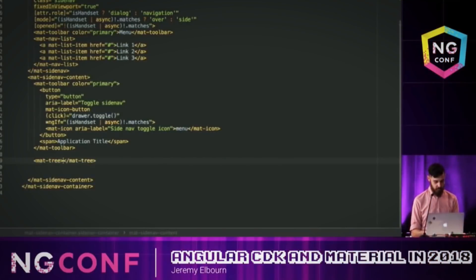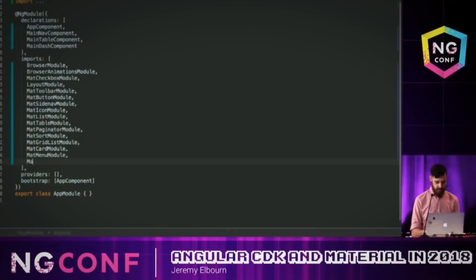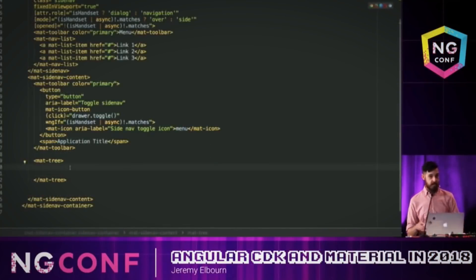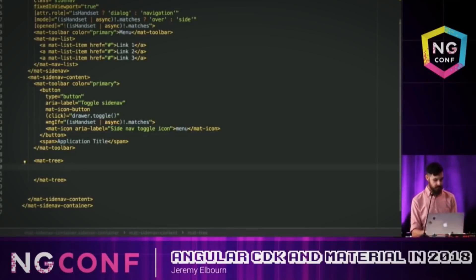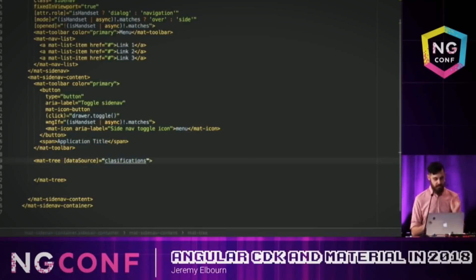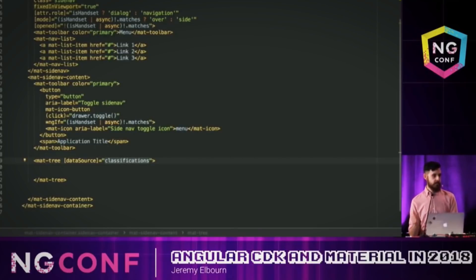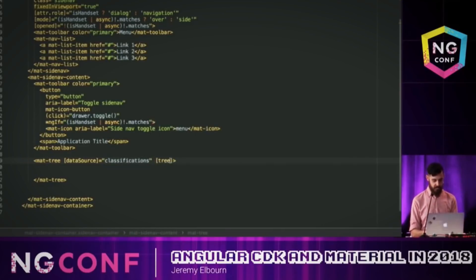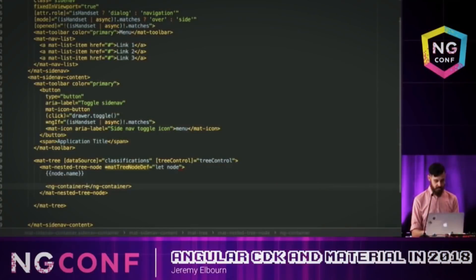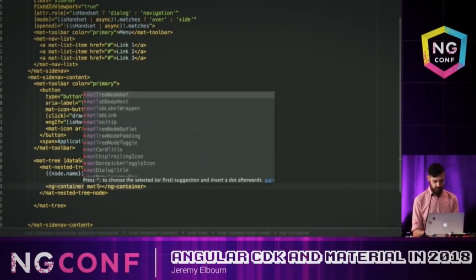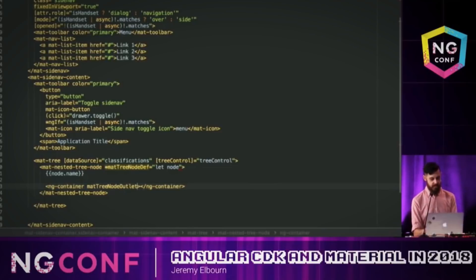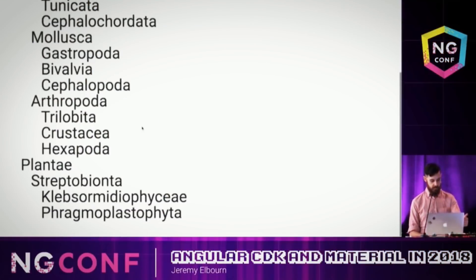Something new we're adding in 6.0 is the new tree component. The first thing I'll do is add the tree module. Our tree is going to need a couple of things to render out data — first, a data source. We also need to tell the tree how to traverse that data, and we do that by specifying a tree control. We then add a container with the mat-tree-node outlet, which is where the children nodes will be rendered.